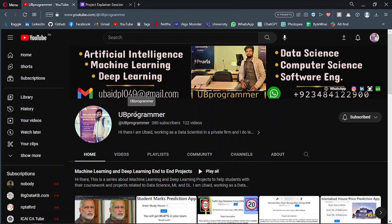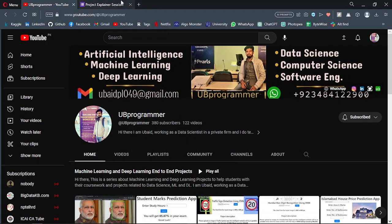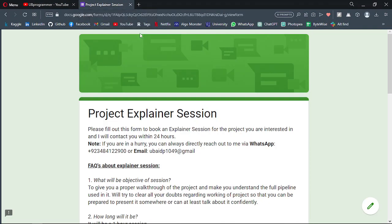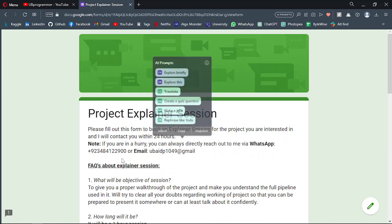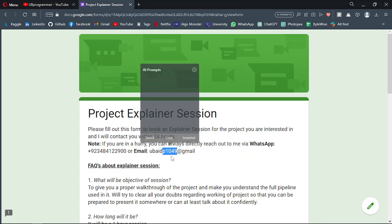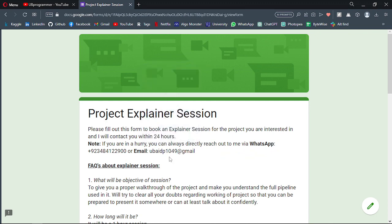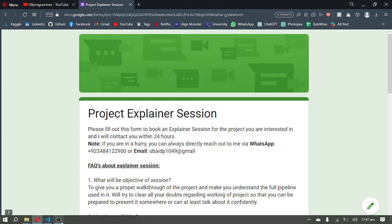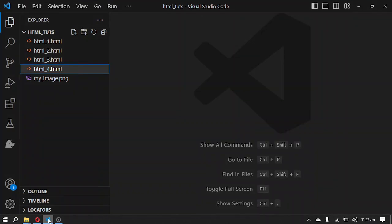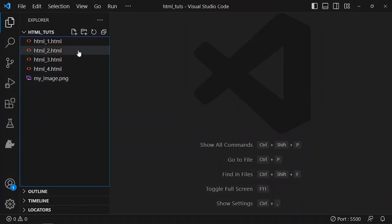Hi guys, it's me UB Programmer, and in this video we will see how we can write mathematical equations or chemistry formulas in HTML. If you are working on any custom project, you can let me know on WhatsApp or mail to discuss about that project, or you can fill out this form. Let's get started with the video.